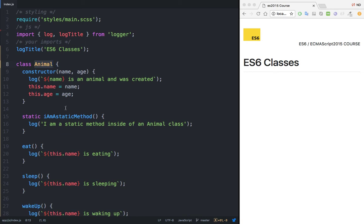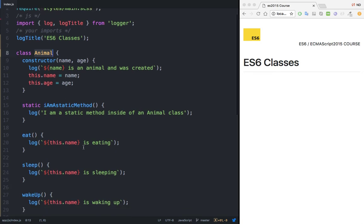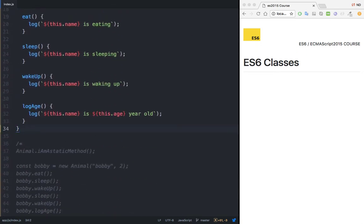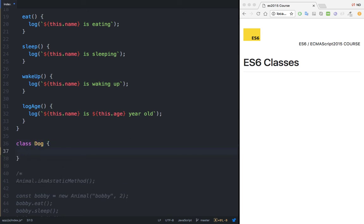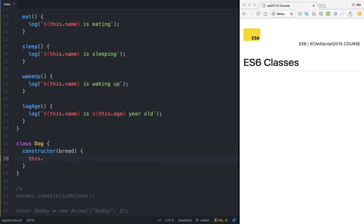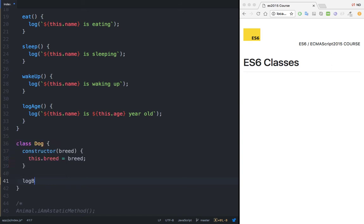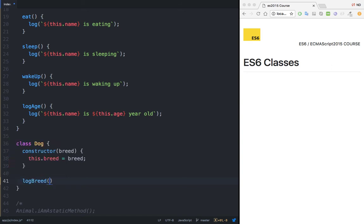So let's go ahead and model this scenario. Simply scroll down and create a class called dog. This dog will take a constructor, and inside let's say that this dog has a breed. So I'm going to say this.breed equals to breed. And let's create a method that logs the breed — so console.log this.breed, with a semicolon.